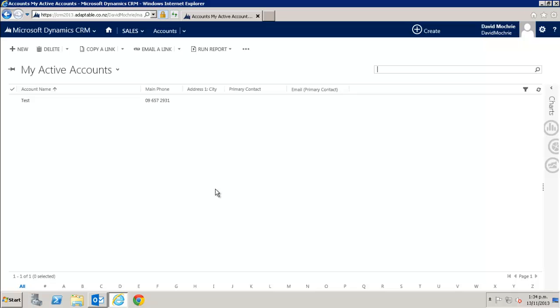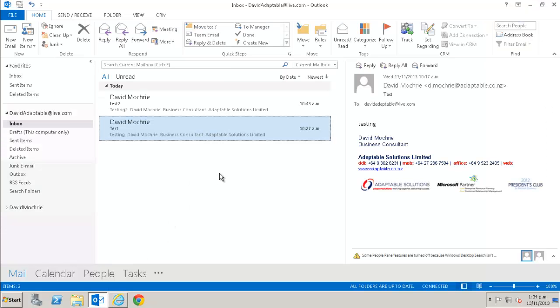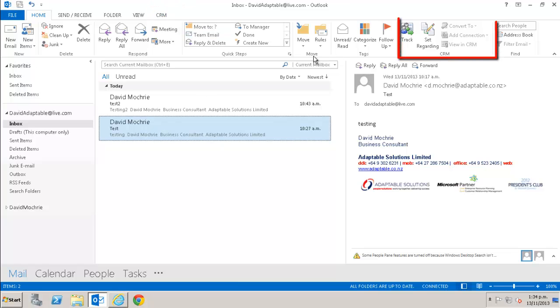However, the broad principles of the functionality of the Outlook integration with CRM are the same regardless of which version you're using. When you install the Outlook client for CRM, you will see some new icons on your Outlook. You get this CRM tab and also a CRM section on the Home tab.